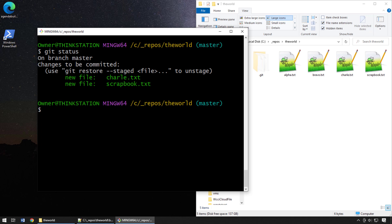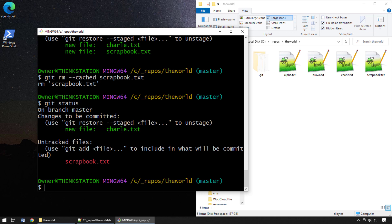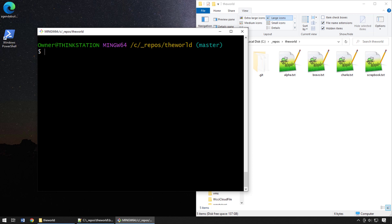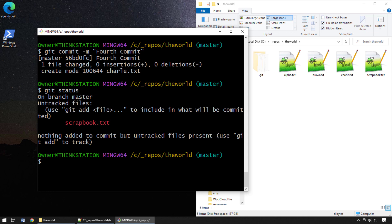We want to keep scrapbook and remove charl from the staging index. One option is `git rm --cached` followed by the filename. In this case I'll unstage scrapbook.txt using `git rm --cached scrapbook.txt`. Running `git status` shows that charl.txt is still staged but scrapbook.txt has been unstaged. Finally, `git commit -m 'fourth commit — may the fourth be with you'`, and `git status` confirms that alpha, bravo, and charl are all part of the commit history.